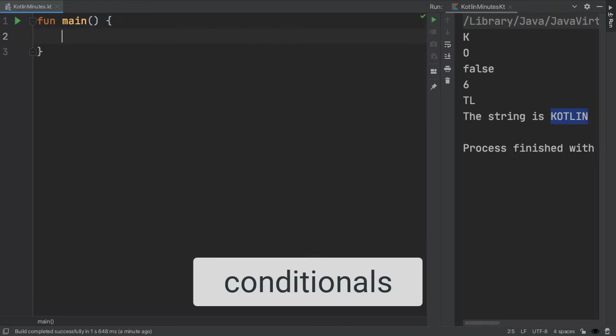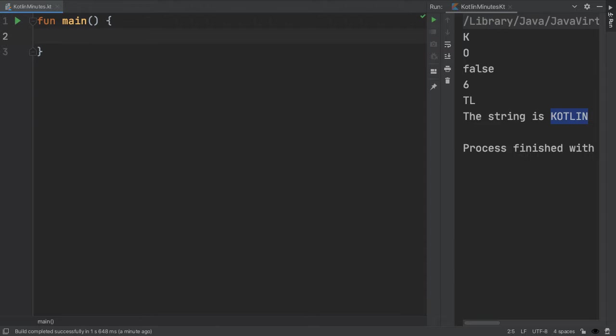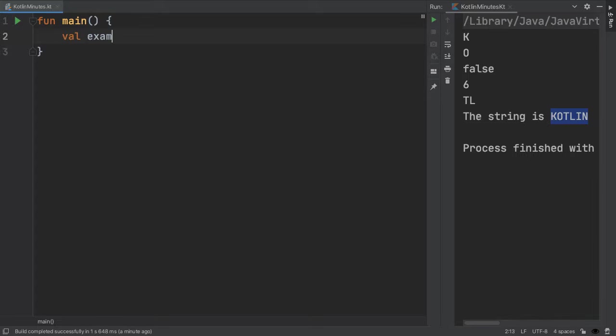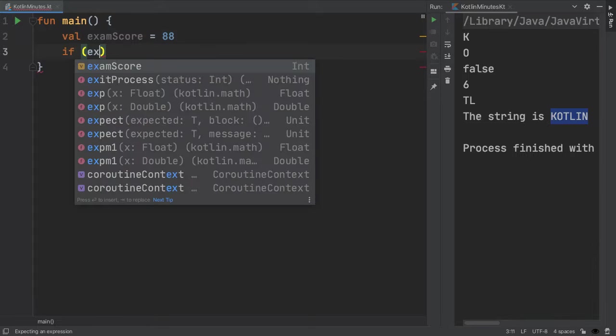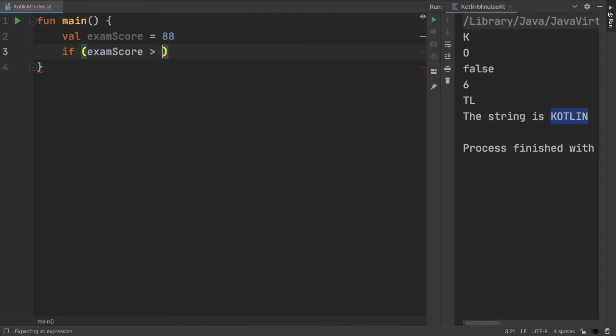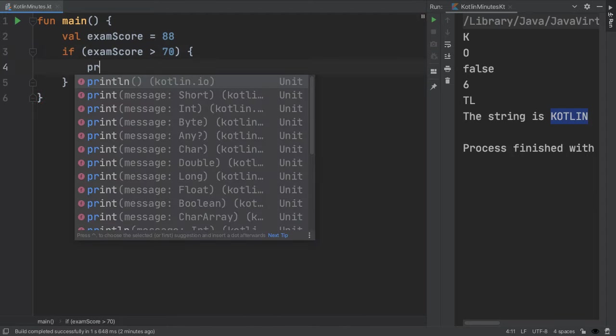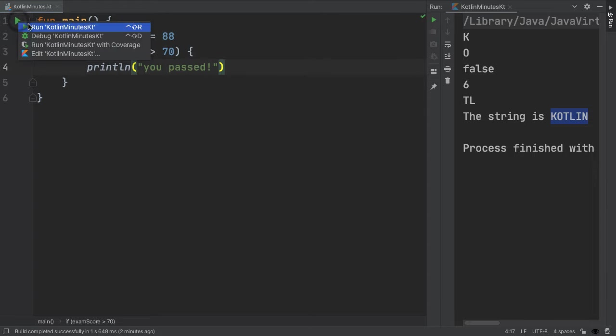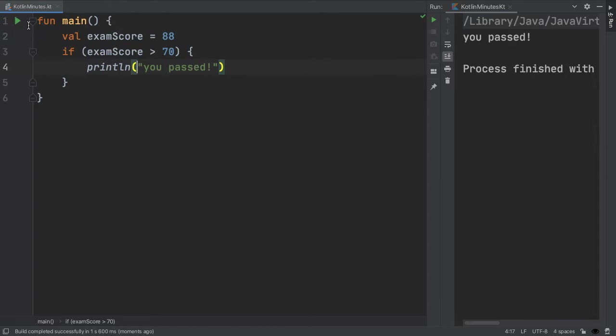Let's move on to conditionals, which are a way to execute certain code depending on a condition. An if statement is an example of flow control, which will evaluate whether a statement is true or false and execute some code only if it's true. For example, we can print out a message if this exam score variable is greater than 70. Because the value 88 is larger than 70, when we run the code, we see you passed because we're running the code inside the if block.